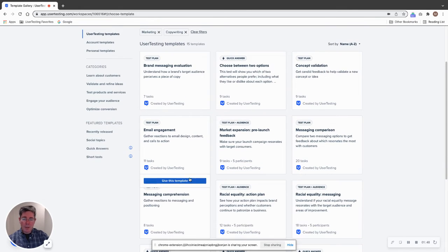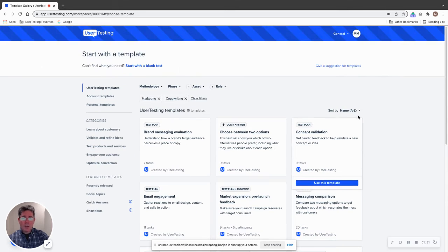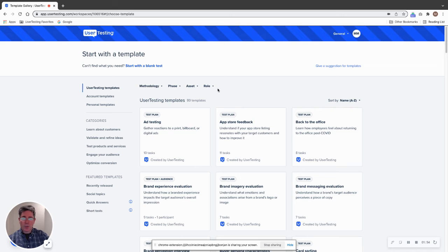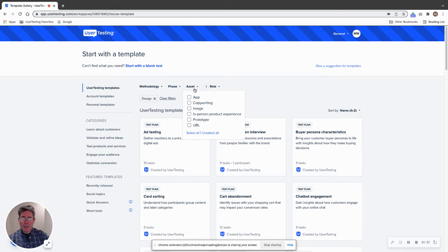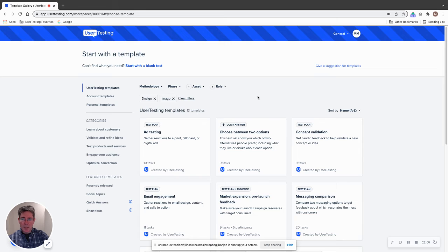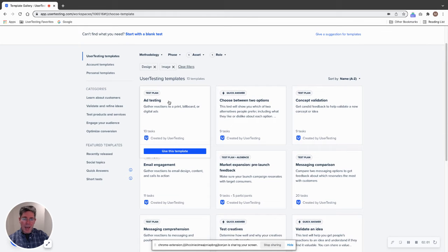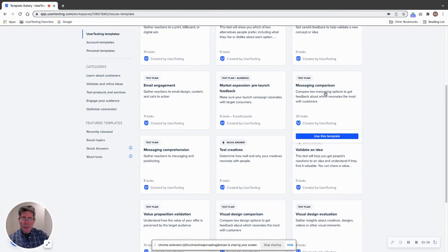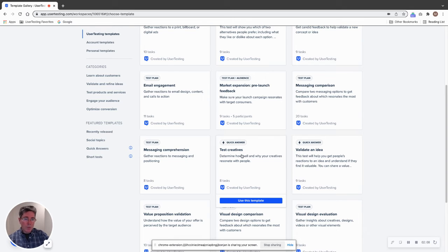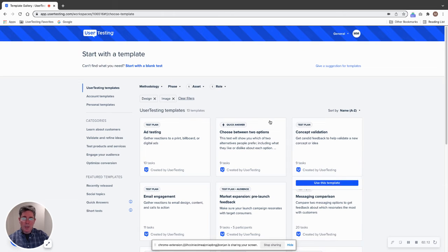Let's say I want to clear these filters and switch it. Let's say I'm a designer and now I want to test an image. Now I've got ad testing, choosing between two options, some of the similar ones here because everything is not exclusive, but we've got test creatives and validate an idea, visual design comparison. So again, 13 templates out of 80 that apply to this scenario.